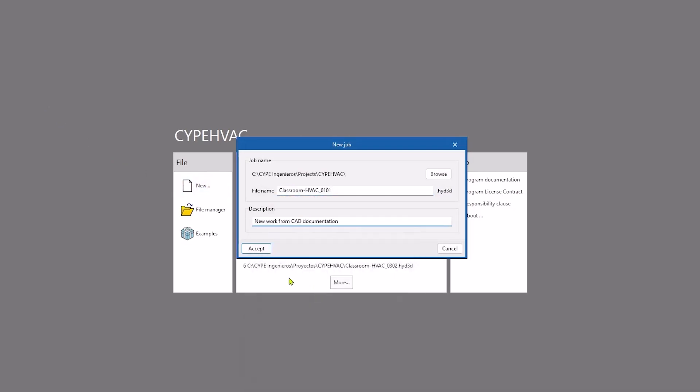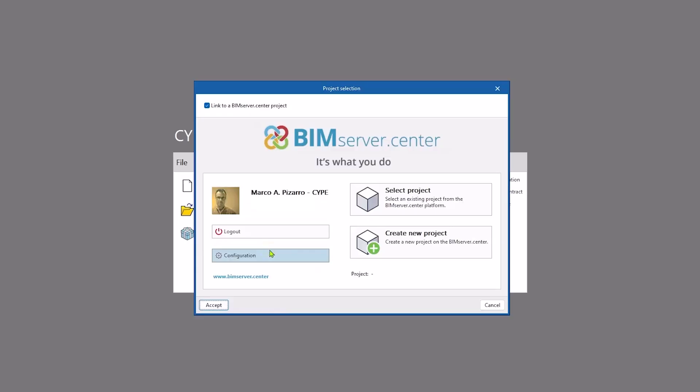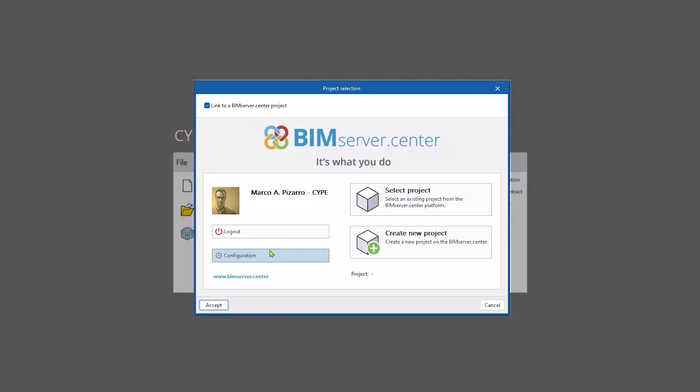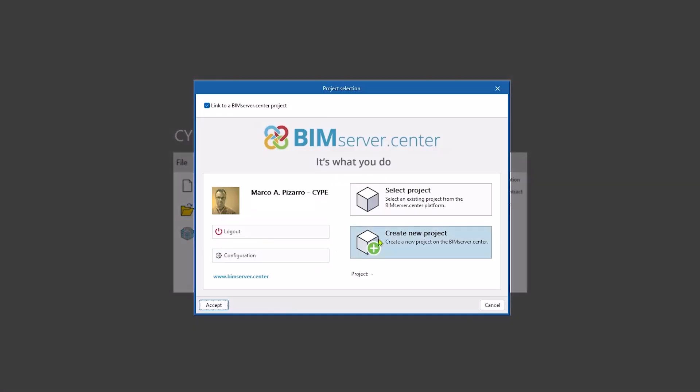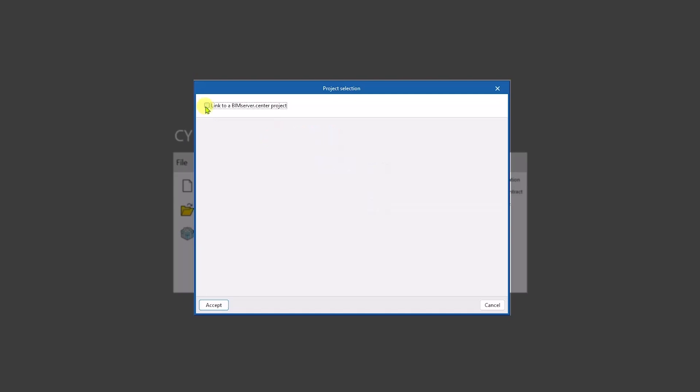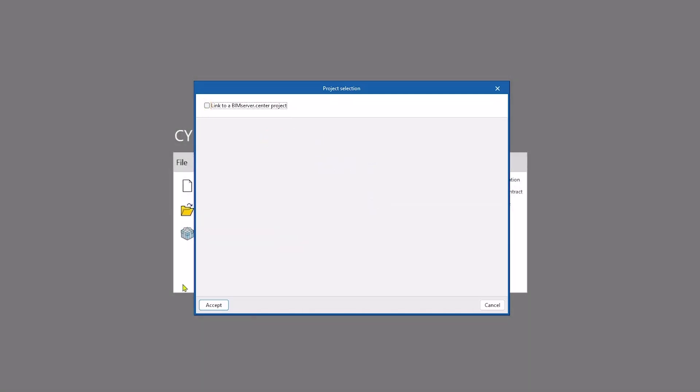We are immediately offered the possibility of connecting to a shared project in BIM Server Centre, a project that can store BIM models that help us to define and design the system, such as architectural references or thermal load results. In this case, we will decline the invitation by unchecking the corresponding box.